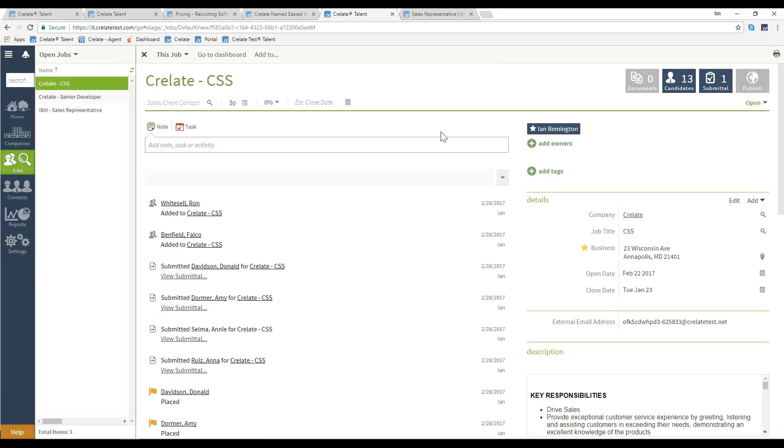In this job, the very top right-hand corner, you'll notice the publish section is currently grayed out as it has not been published.